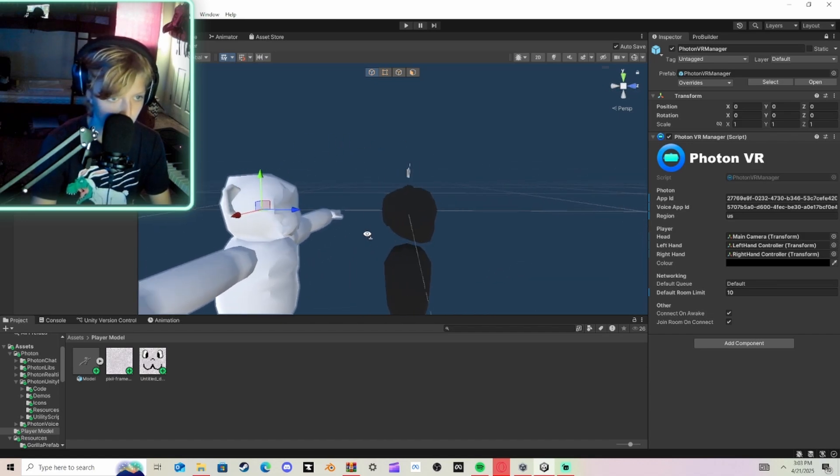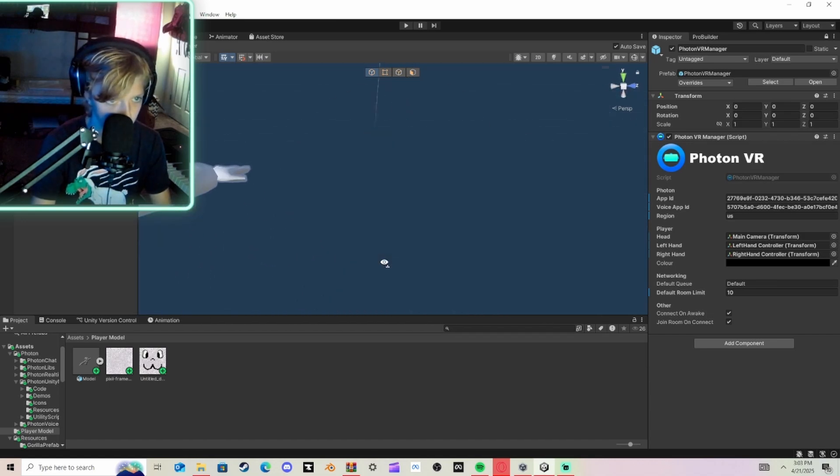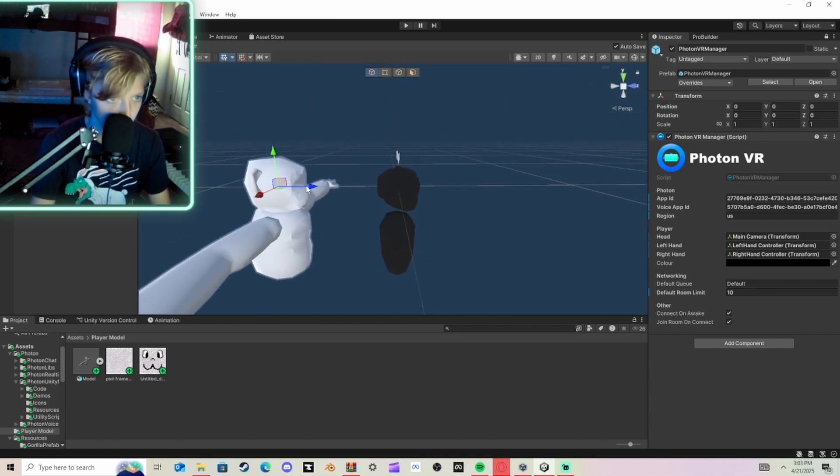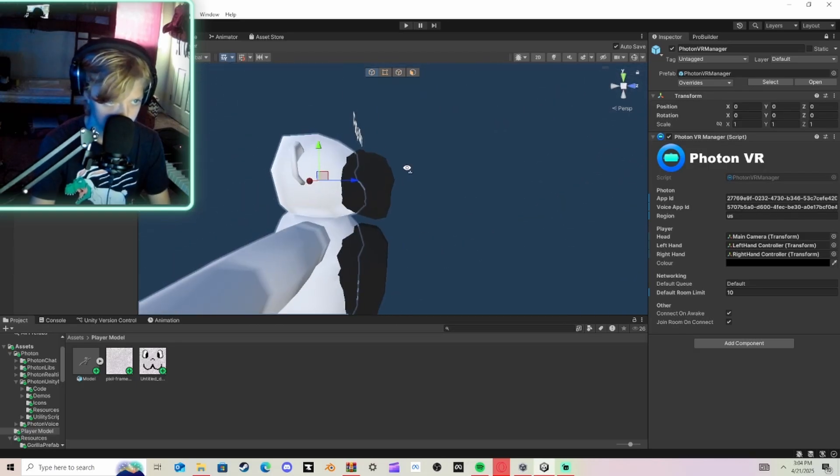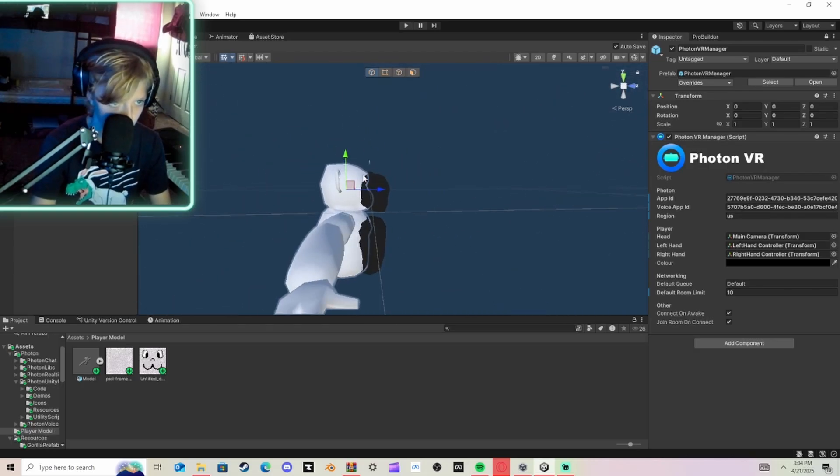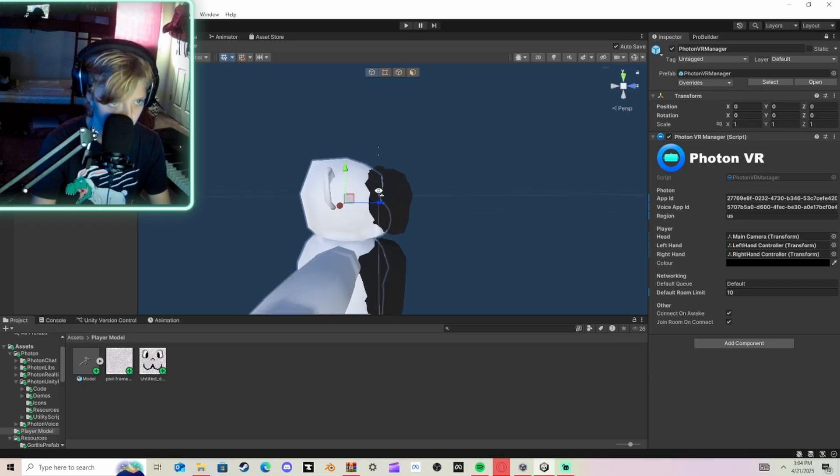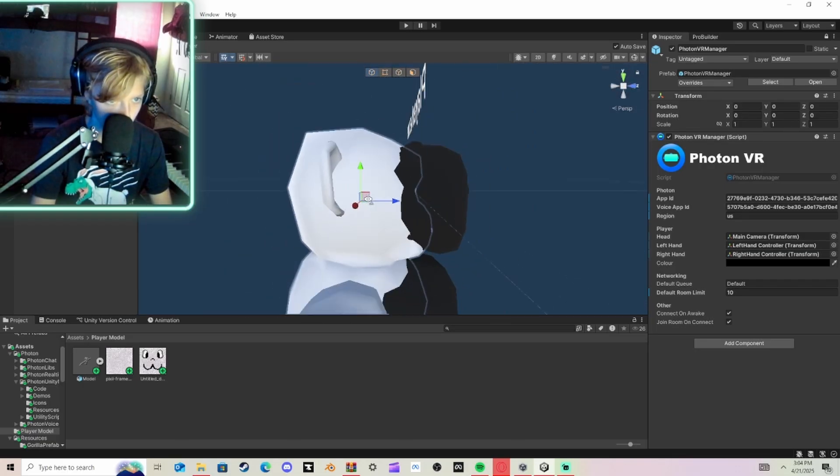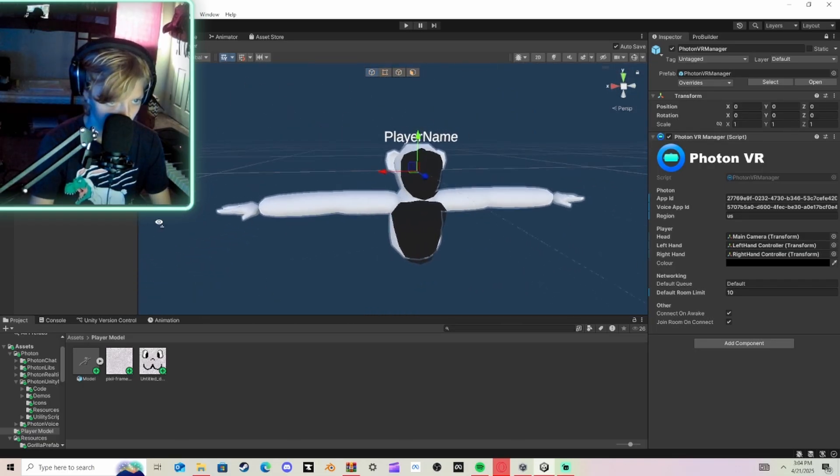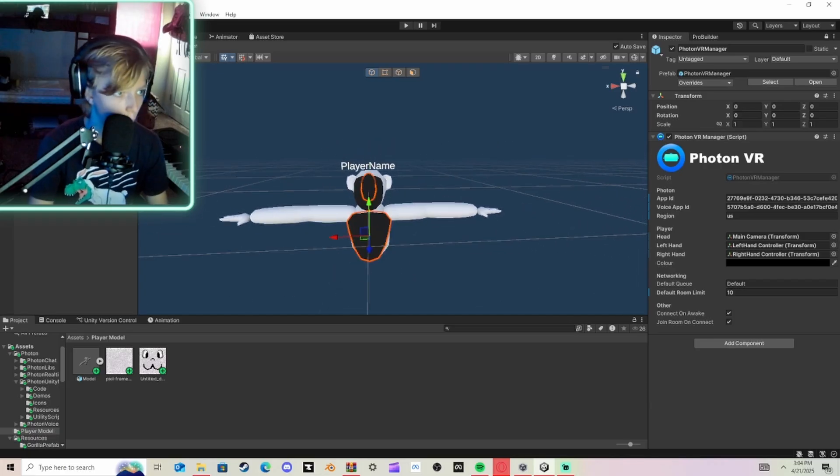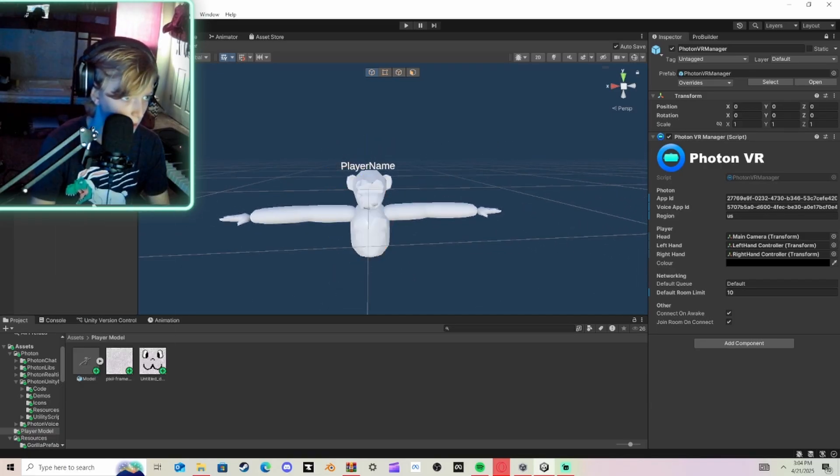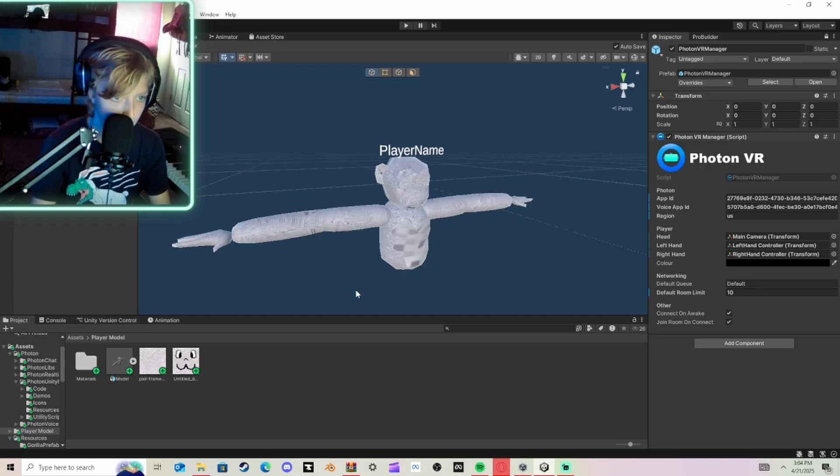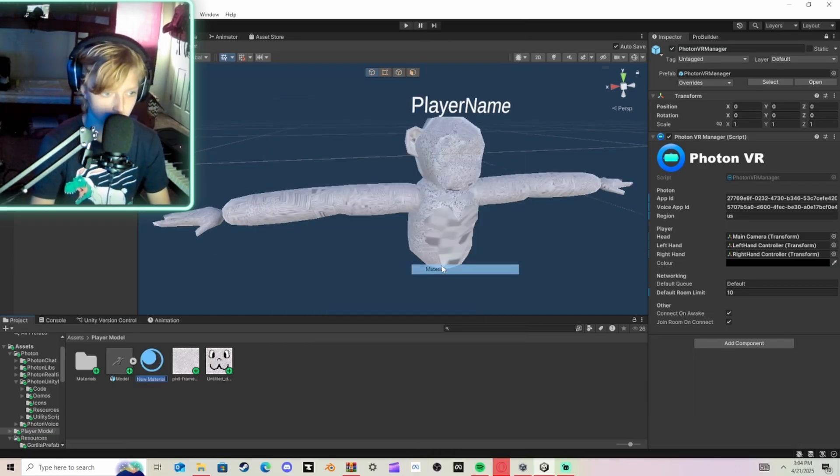And then just scale this down. Now, see this line? This is the line of sight. So, I'm going to set this right there. And that's plenty good. Hold Control and click all these. Right-click and click Delete.